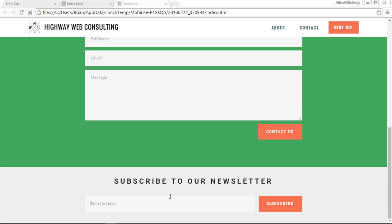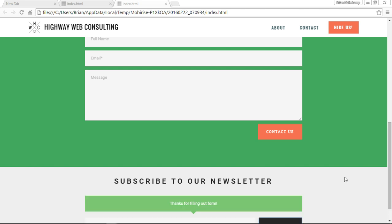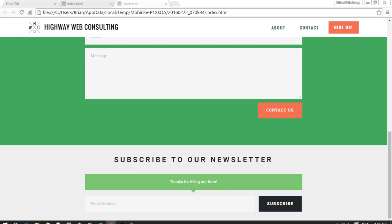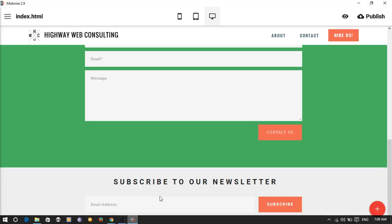You would input your email, you would click on subscribe, and then again you get this green validation message that says that it worked. Thanks for filling out our form. So very cool.